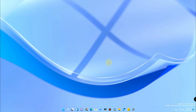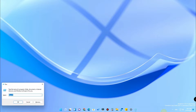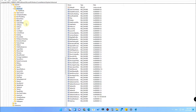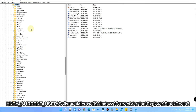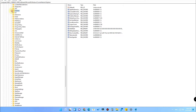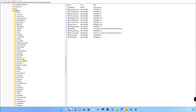To move the taskbar to the top side, first you have to go to the Windows Registry Editor. For that, press Windows + R, type 'regedit', and click OK. Now in the Registry Editor, navigate to: HKEY_CURRENT_USER\Software\Microsoft\Windows\CurrentVersion\Explorer.